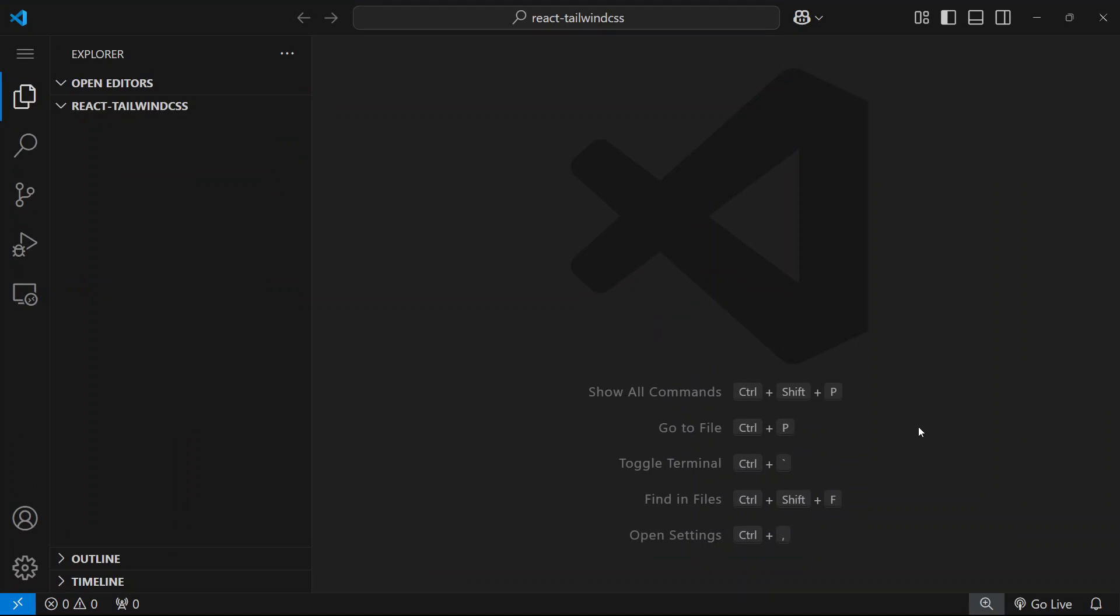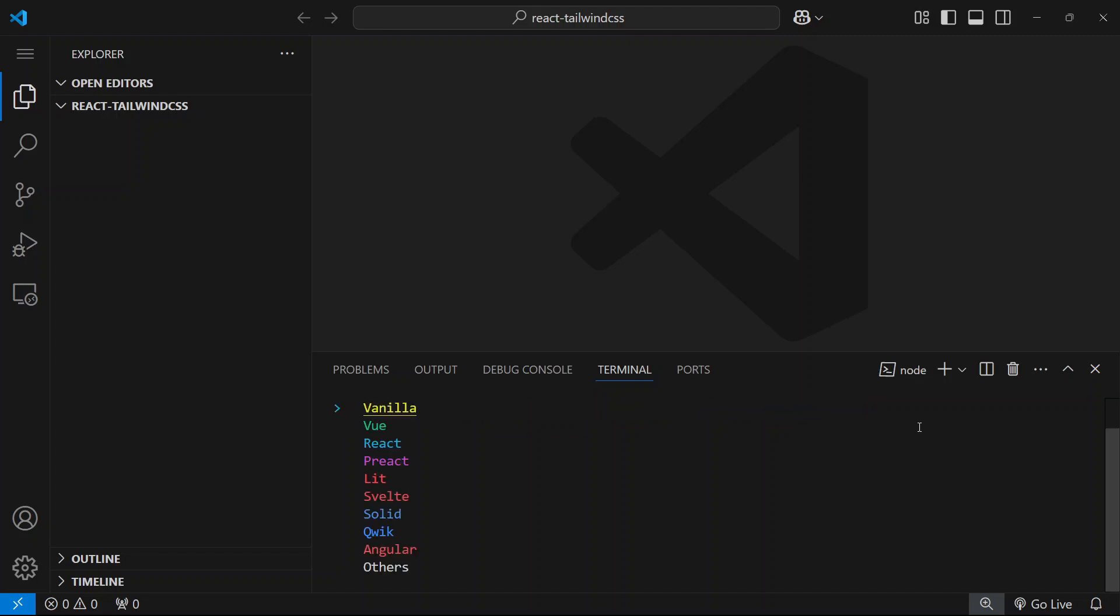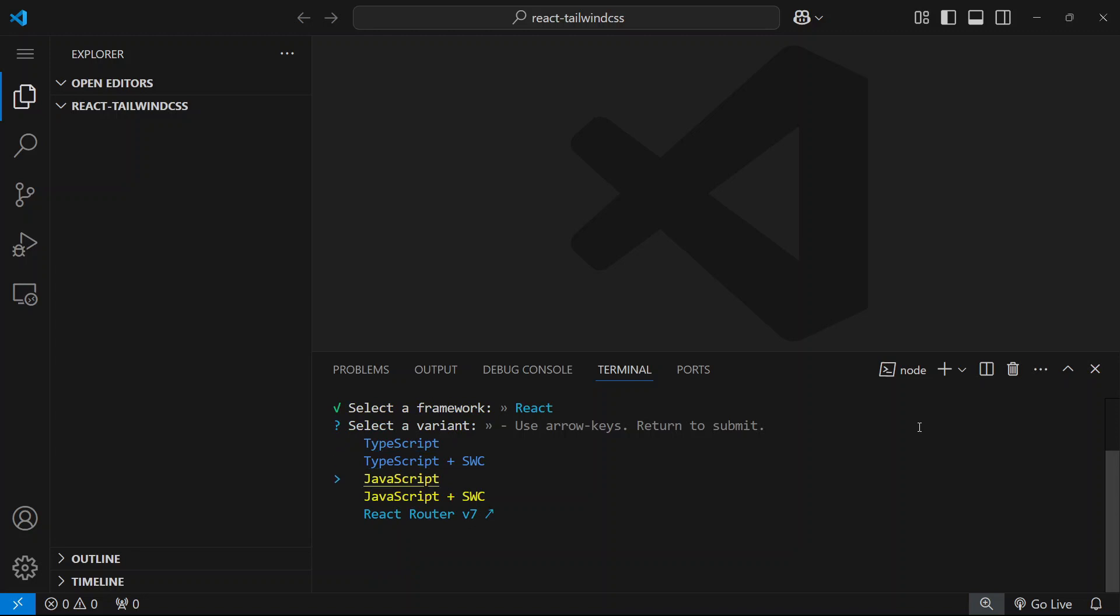Hello everyone, learn how to use Tailwind CSS with React and Vite. First, let's install React by saying npm create vite at latest. Here we need to choose React and then either JavaScript or TypeScript, but I will choose JavaScript.